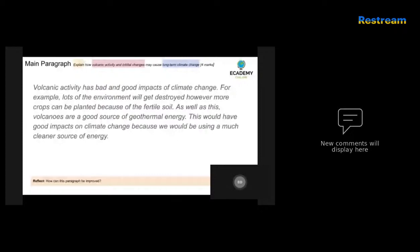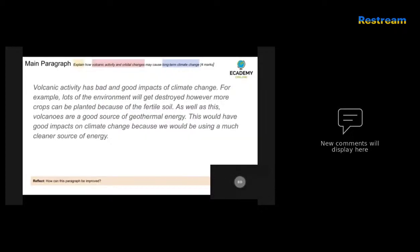So here's what someone's written: volcanic activity has bad and good impacts for climate change. For example, lots of environments will get destroyed, however more crops can be planted because of the fertile soil. As well as this, volcanoes are a good source of geothermal energy and this would have good impacts on climate change because we would be using a much cleaner source of energy.